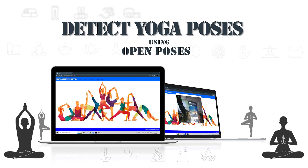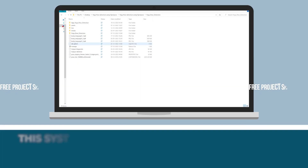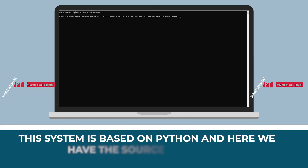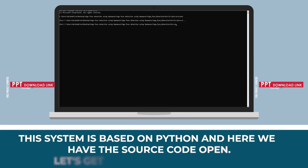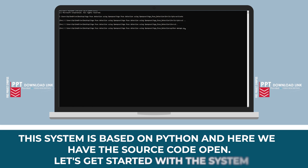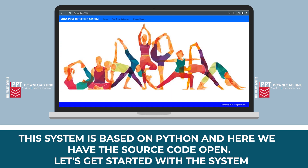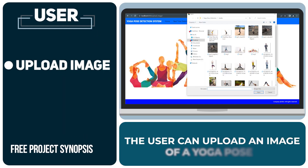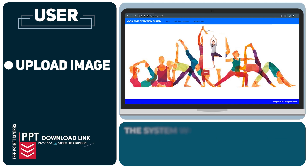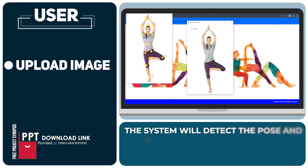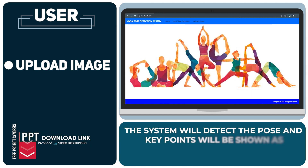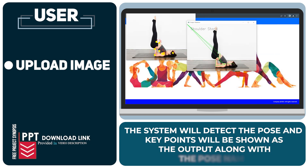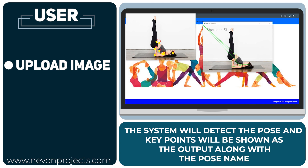Detect yoga poses using OpenPose. This system is based on Python and here we have the source code open. The user can upload an image of a yoga pose. The system will detect the pose, and key points will be shown as the output along with the pose name.